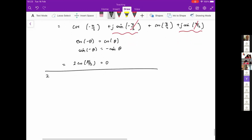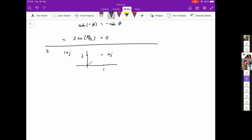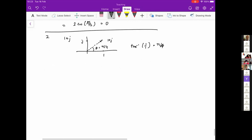The second signals question asks for the phase angle of (1 + j). The easiest approach is to draw it in the Argand plane: the real part is 1 and the imaginary part is 1, so the vector points at 45 degrees. The angle theta equals tan inverse of 1 over 1, which is pi over 4. You can get this either graphically or algebraically.